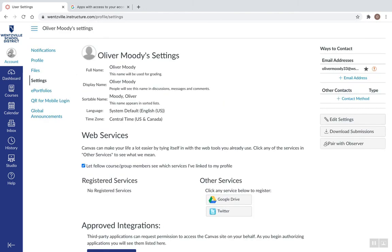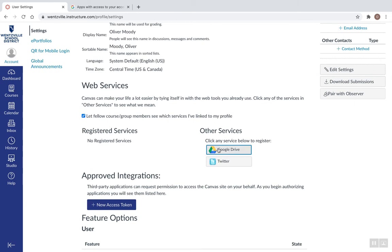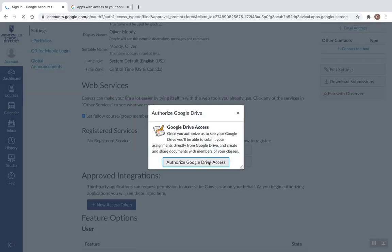And now under Account, under Settings, I'm going to click to add the Google Drive back, and I'm going to click Authorize there.